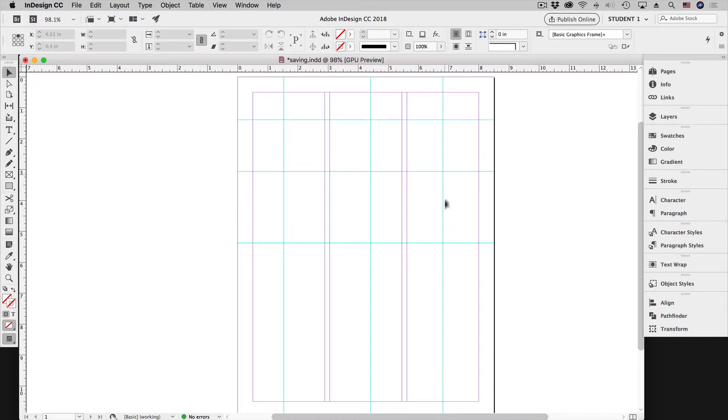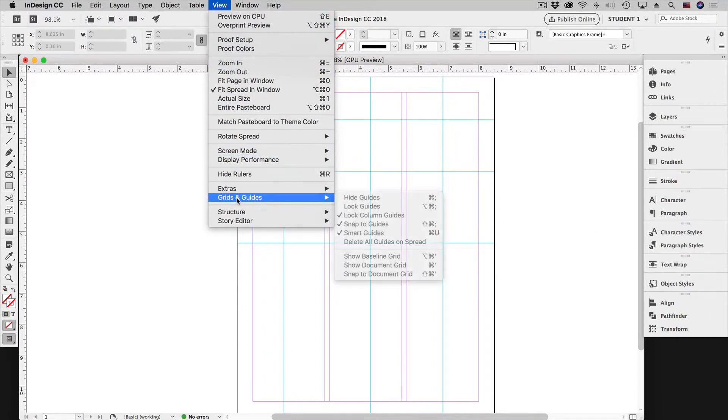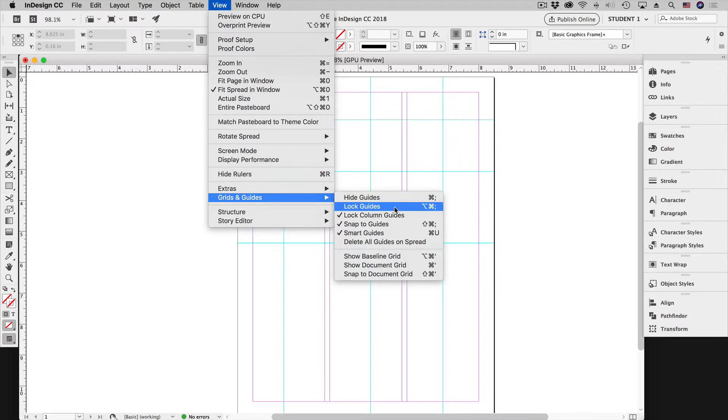So with our guides deselected we can go up to View and then we can go down to Grids and Guides and over to Lock Guides. That's also Option, Command, and then a semicolon on your keyboard.